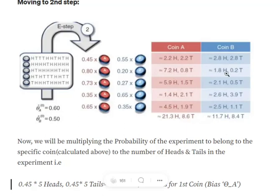To summarize the three major steps: first, we have an estimated value; second, using binomial distribution, we calculate the probability of the entire event — for example nine successes and one failure; third, we multiply those normalized probabilities by total heads and tails to get the expected number of heads and tails for coin A and coin B respectively, for each experiment.